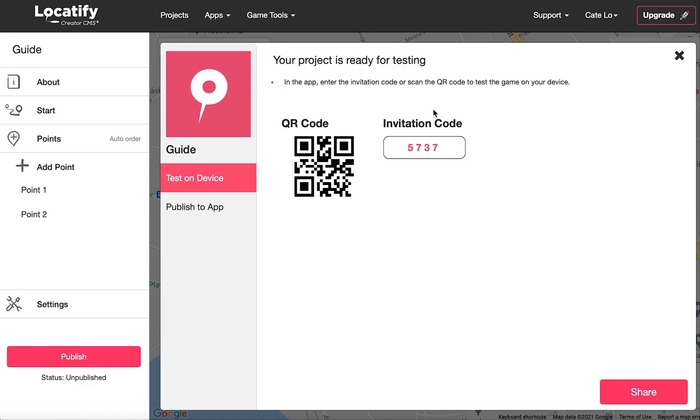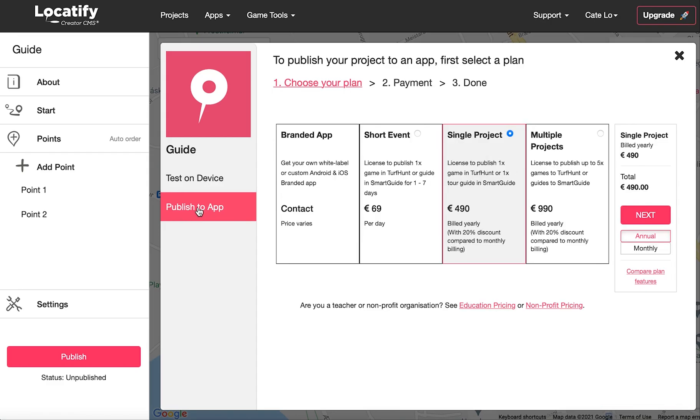When you're done with testing and ready to publish, select publish to app. And choose which plan is best for what you need. And that's how you make a tour with the Locatify Creator CMS.